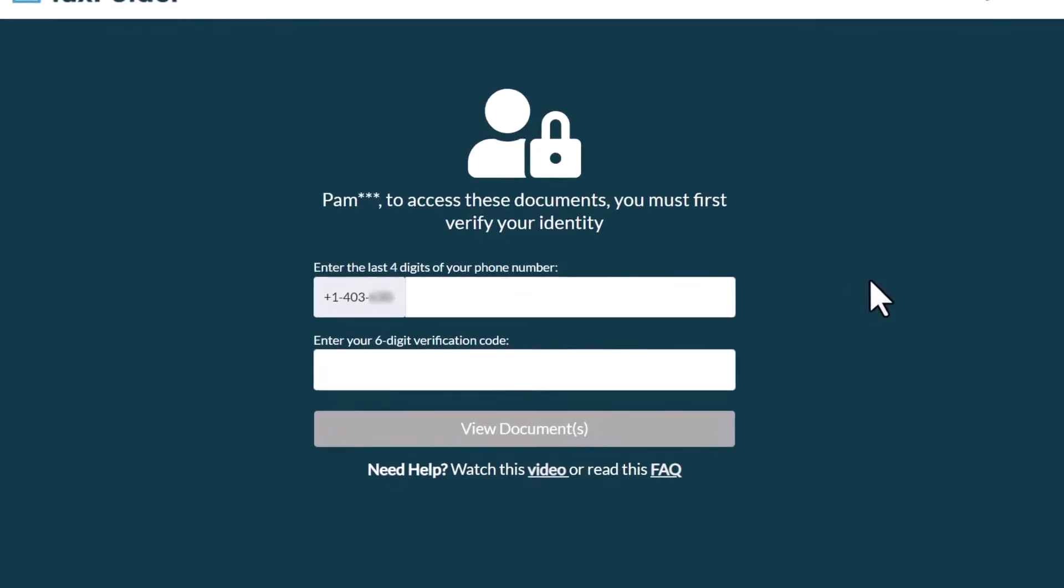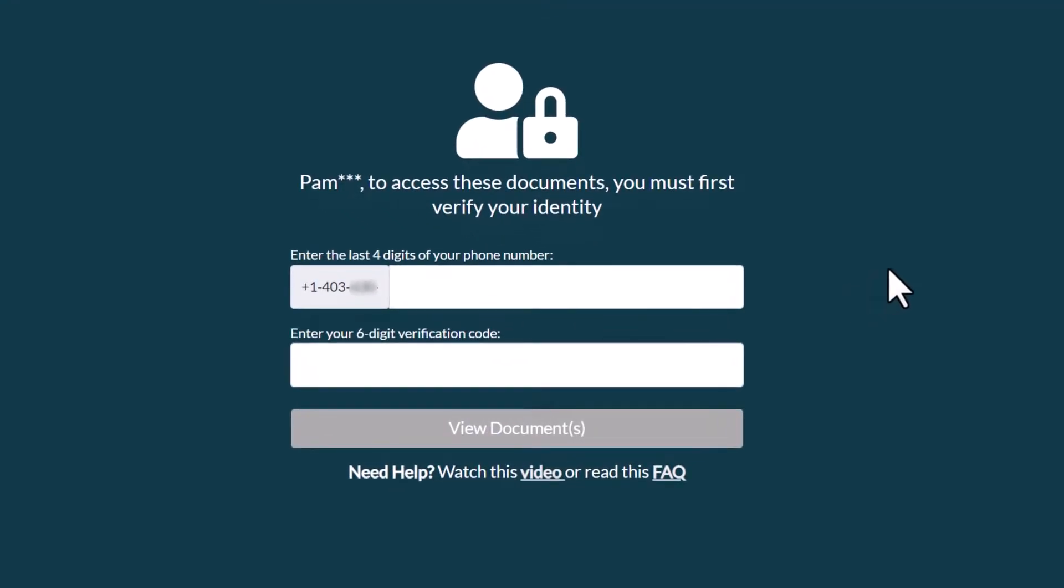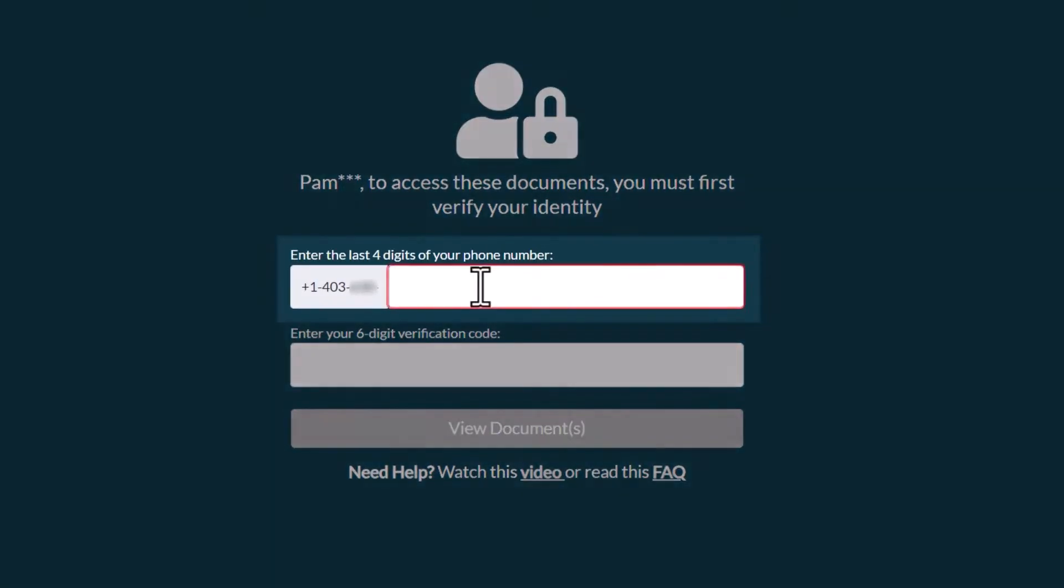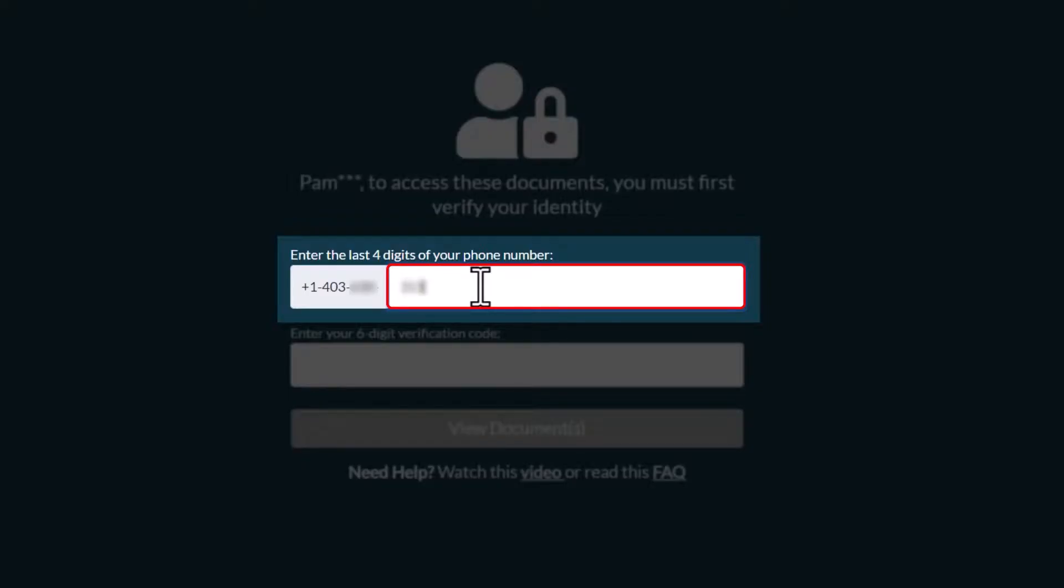In the browser window that opens, you are asked to verify your identity. Enter the last four digits of your phone number.